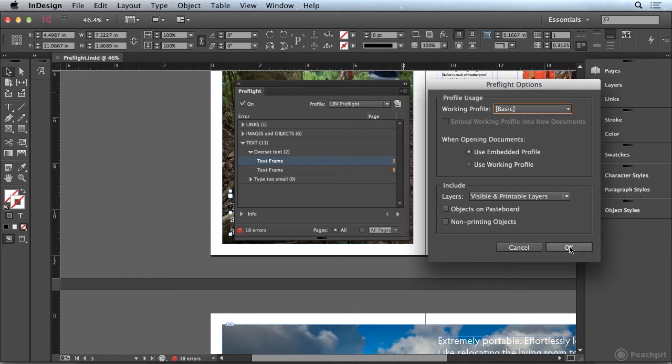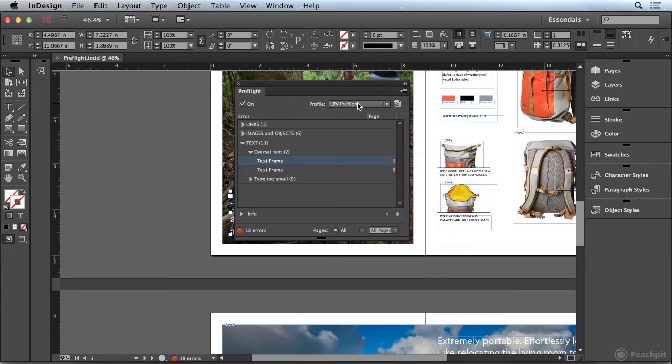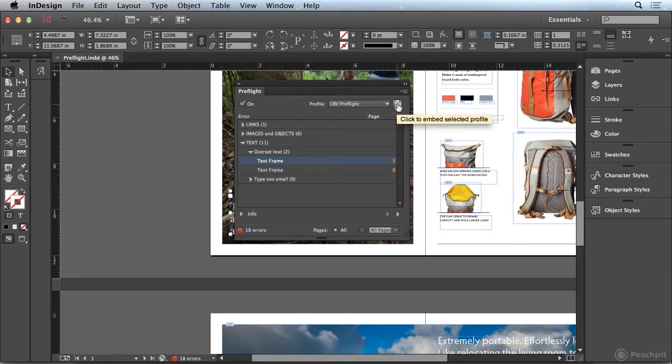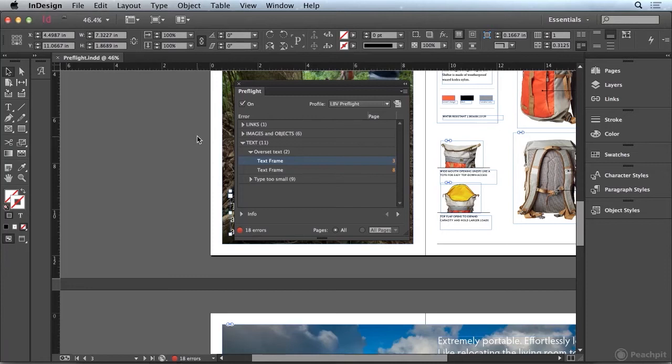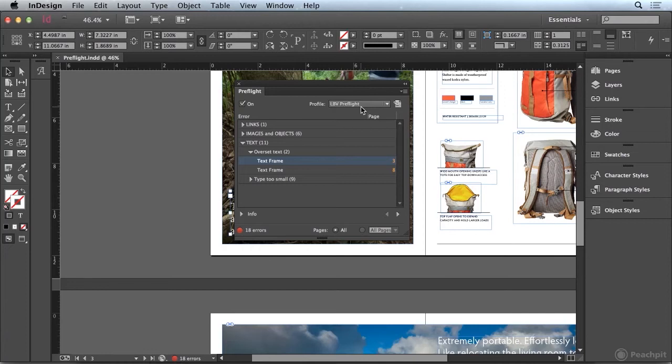Now I'm going to go ahead and click OK, because the other thing I want to point out is that when you are choosing a profile, right now we're using the LBV preflight profile, we can in fact click this button to embed the profile into this document. Why would you want to do that? Well if you're working in a collaborative environment where you have other users who are going to be working on this document, you would have to make sure that they have the LBV preflight profile installed on their machine.